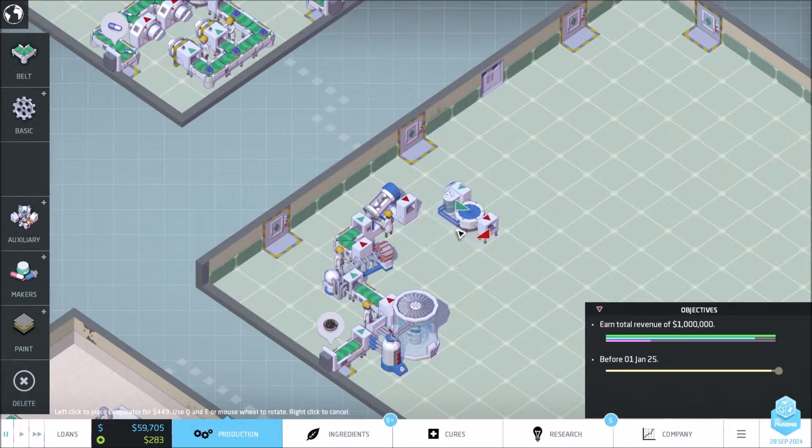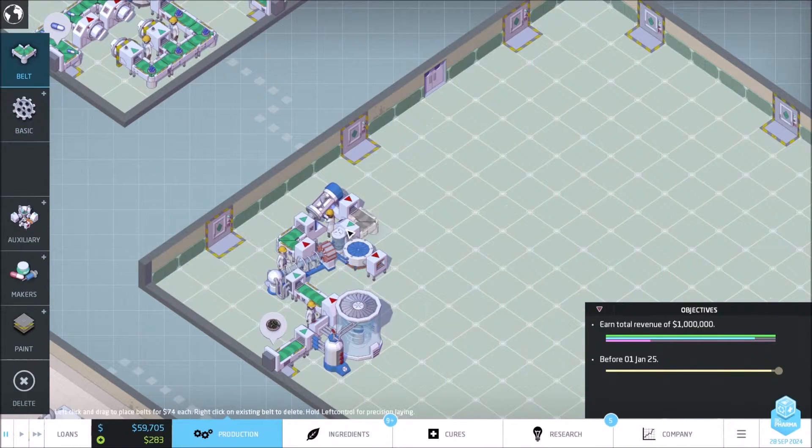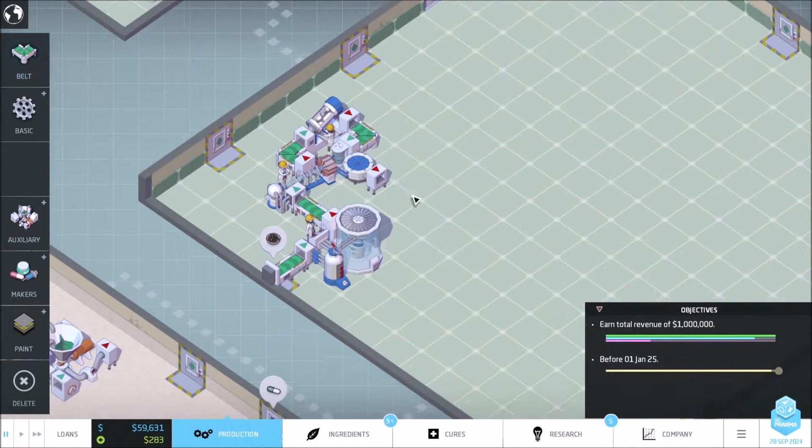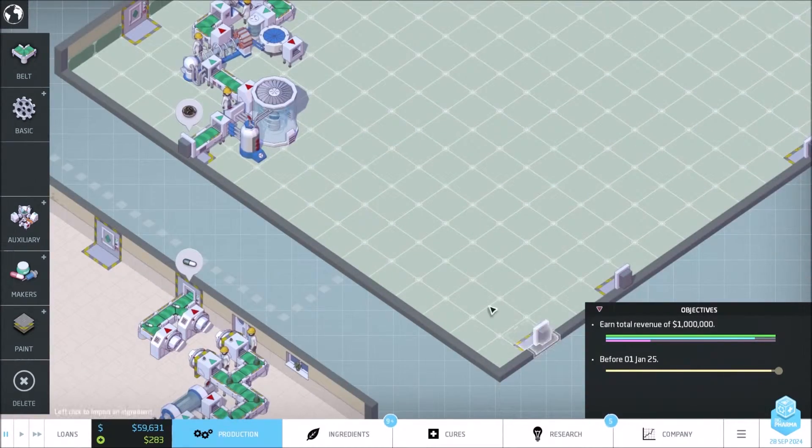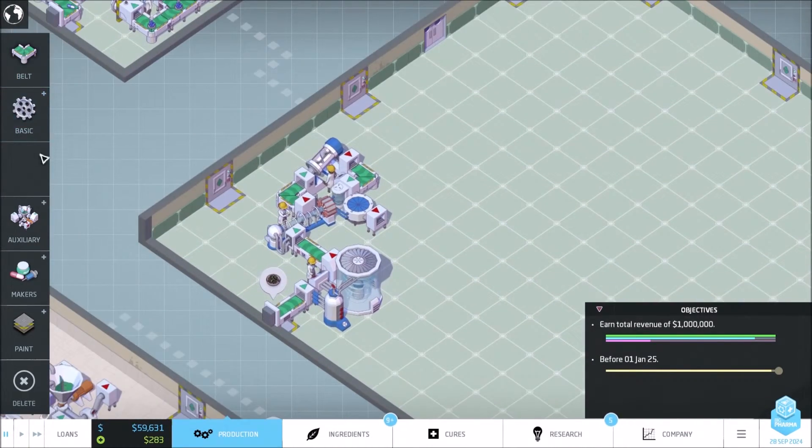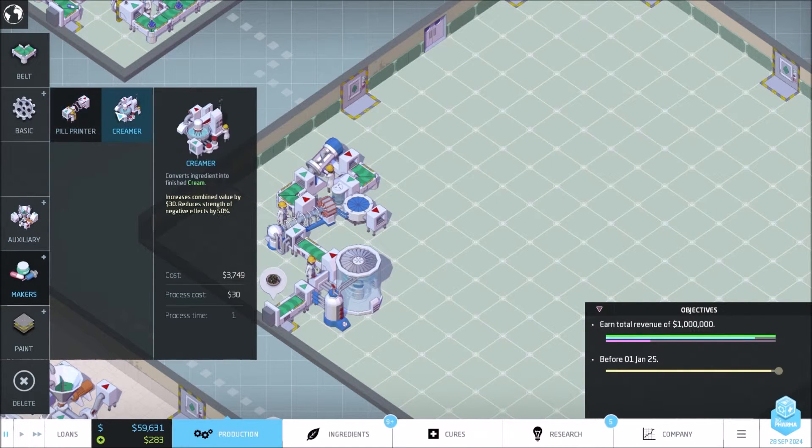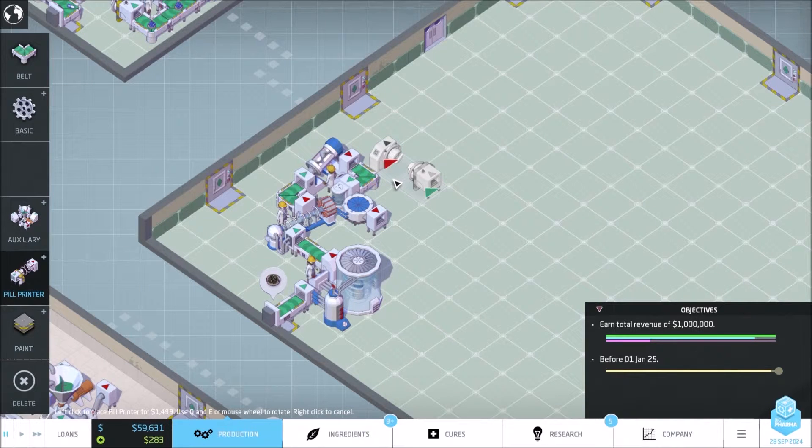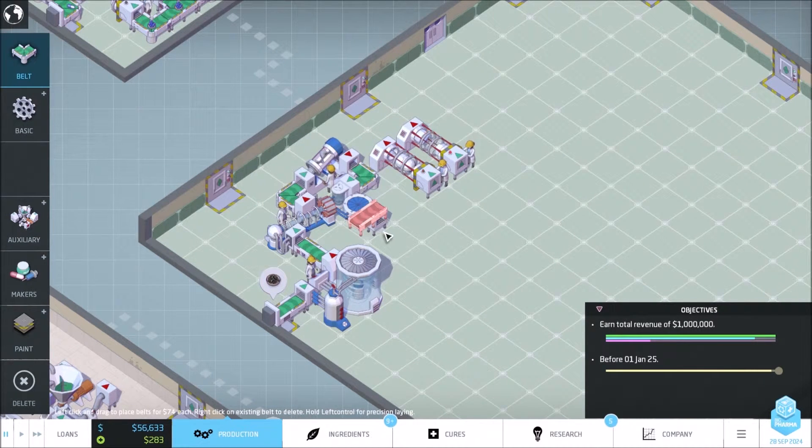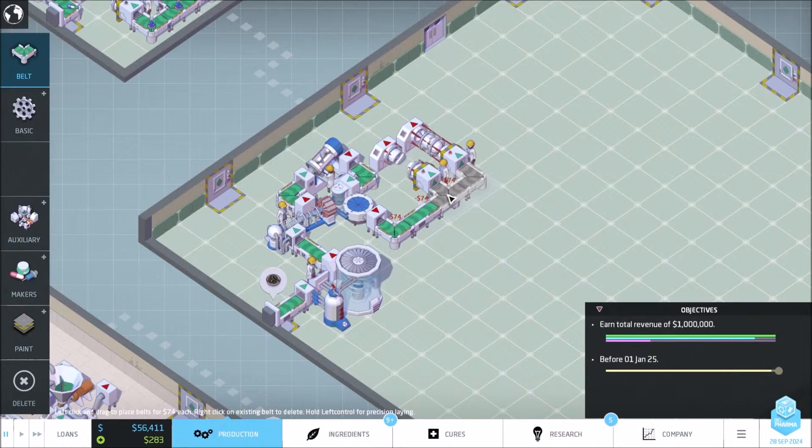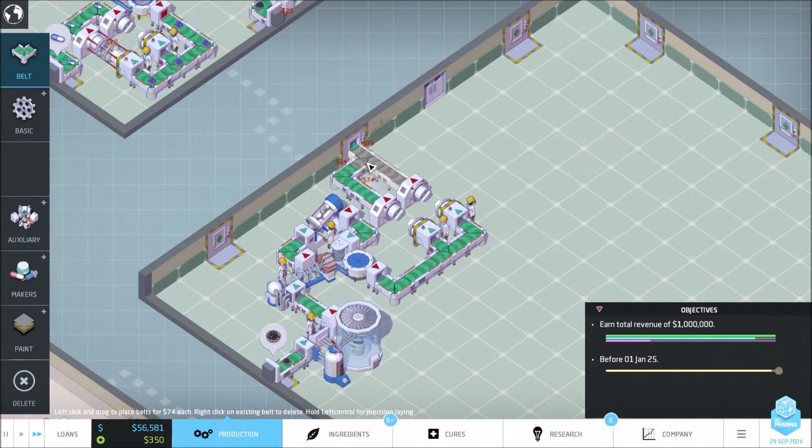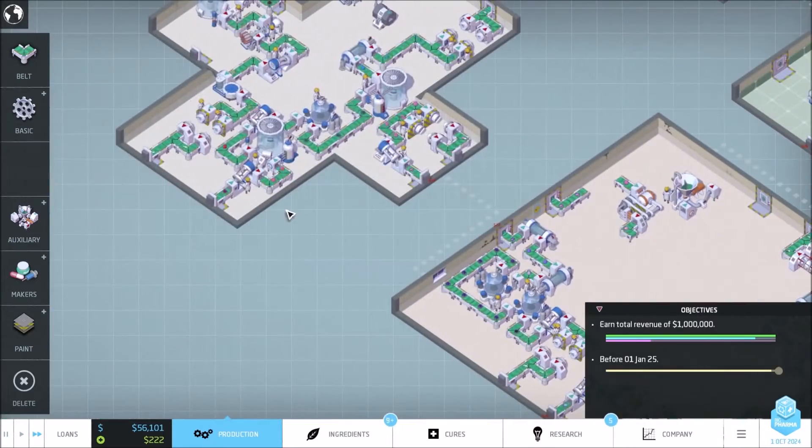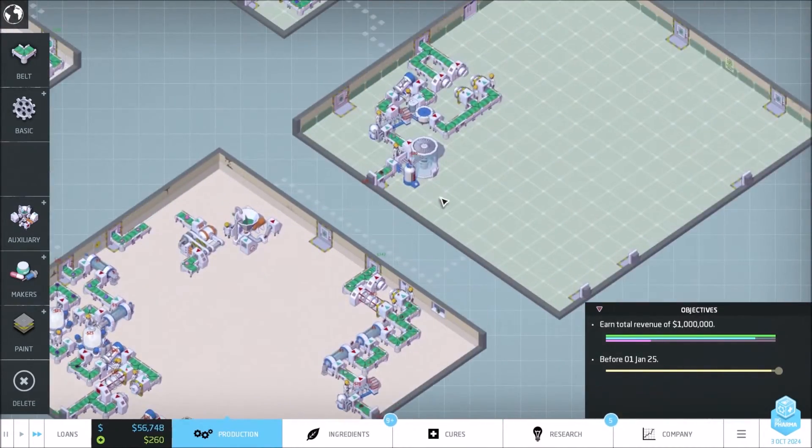And then pill print, belt, and then I'm going to pill print it to that. Makers, pill print. Okay, there we go. I think I just copied it.